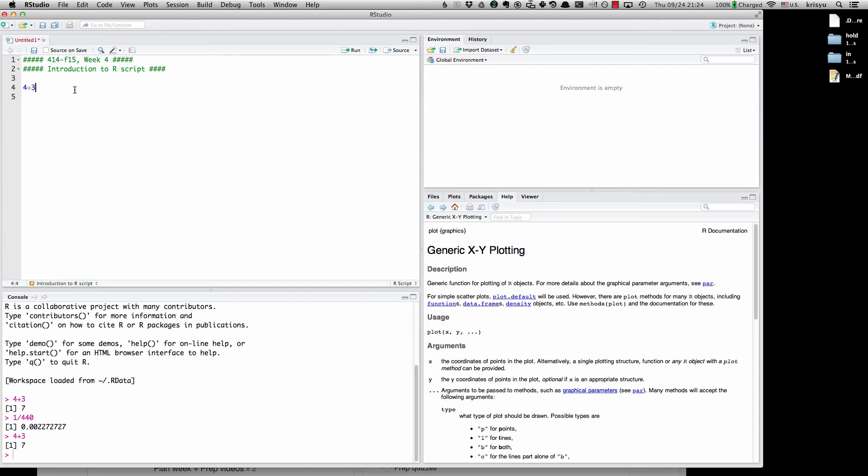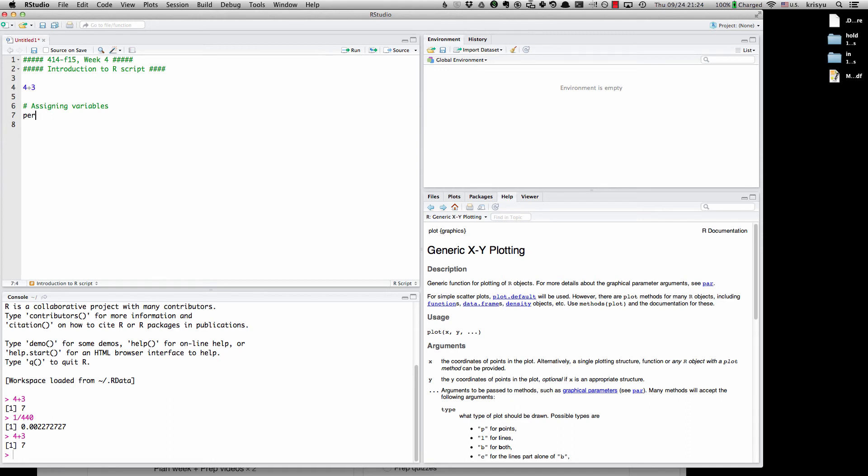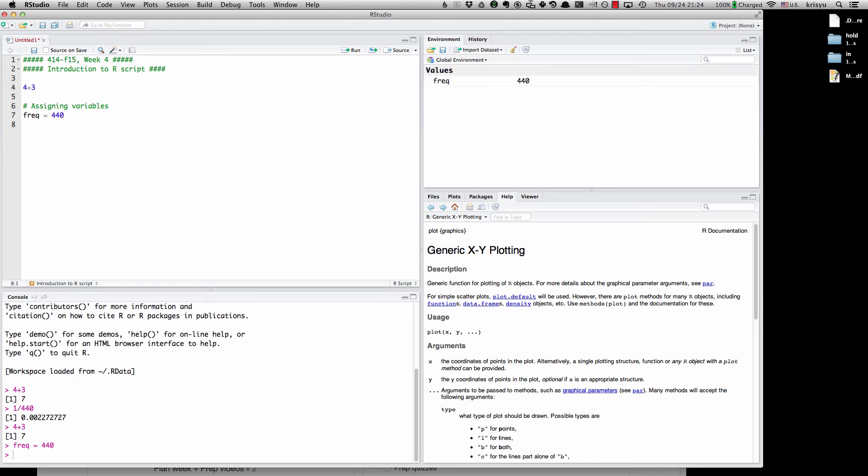I could show you an example of assigning variables. So let's do some assigning variables. So to do that in R, let's say freak equals 440. And I'm going to do command enter. And you can see now nothing has appeared in the output because all I have done is assign 440 to a variable I've called freak. So R will store 440 in freak.